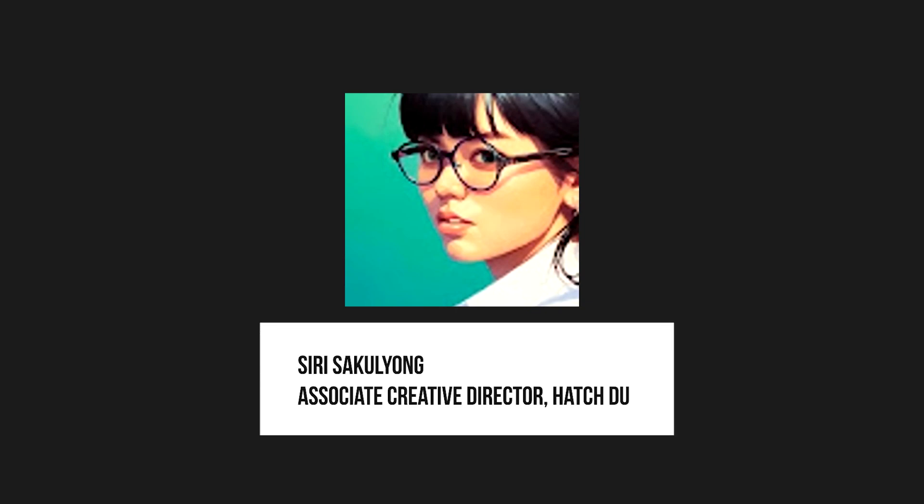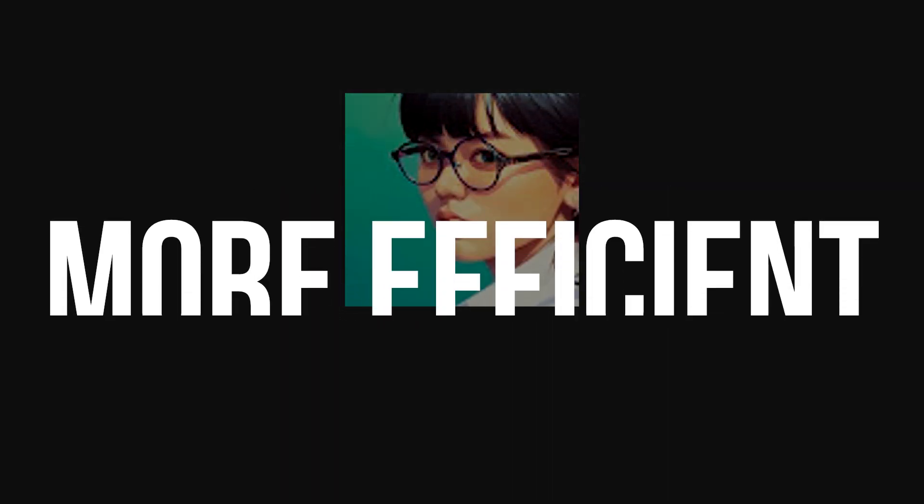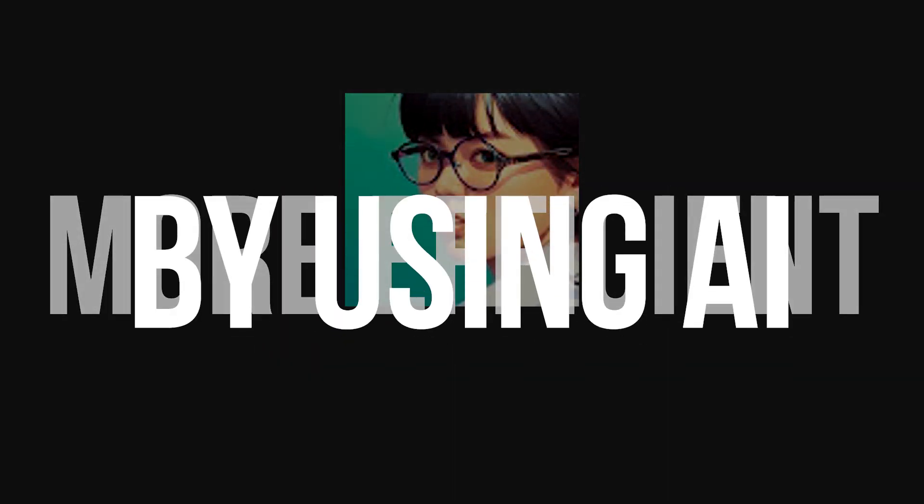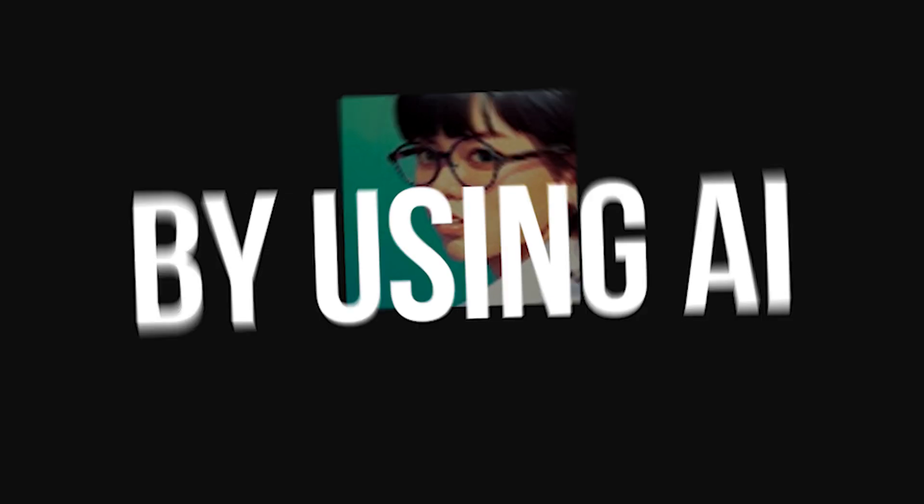Hi there, I'm Siri, the Associate Creative Director at Hatch Duo, and I'm here with you today to give you a little sneak peek at how we are improving moodboarding, making it easier, faster, and more efficient using artificial intelligence.